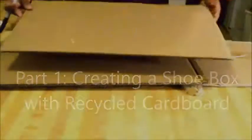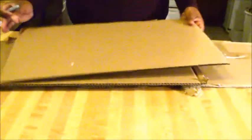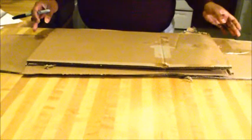We're going to create a men's shoe box. I'm going to start with some recycled cardboard that I got from my bed that I bought.